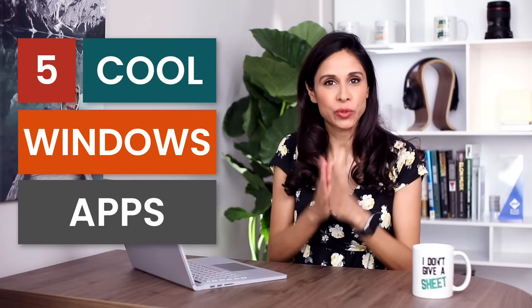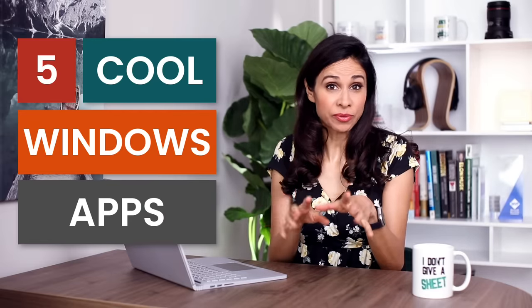So I have five really cool Windows apps for you that you can download for free and try right away. Shutup. That's the name of the first app.